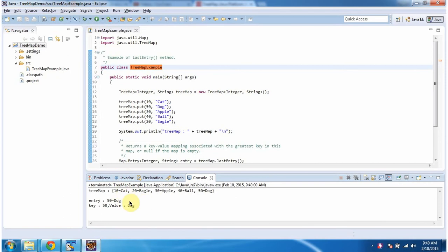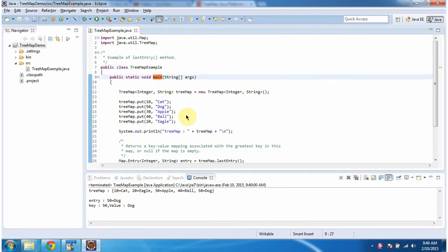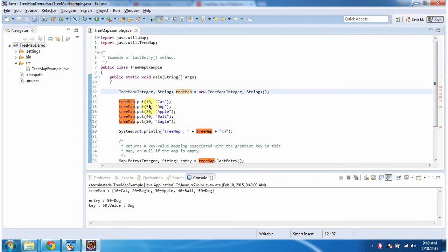This is the output of the sample program. Inside the main method, I am creating a TreeMap. In the TreeMap I am adding five key-value pairs, then displaying the TreeMap content. Here you can see the TreeMap output.